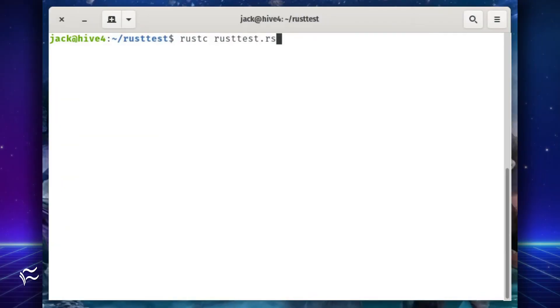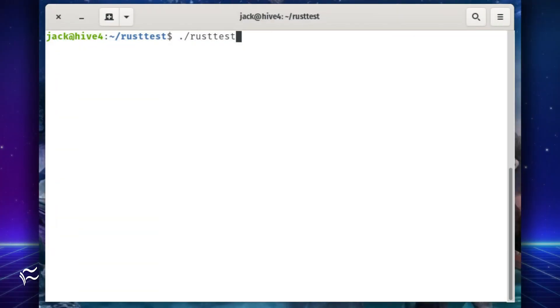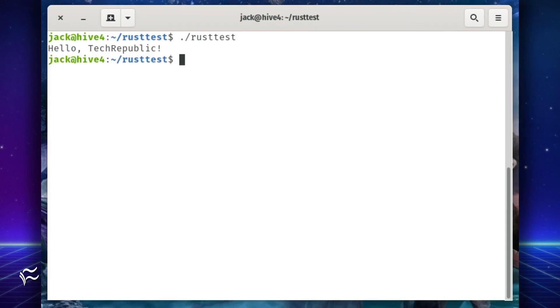Create the Rust executable with the command rustc rusttest dot rs. Run the newly built application with the command dot slash rusttest. You should see the output of the application printed as Hello, Tech Republic.